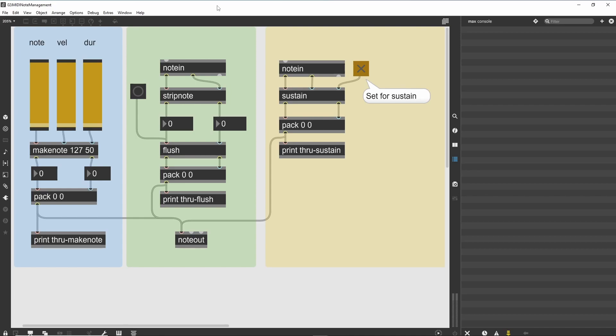We will use MakeNote to generate properly formed pairs of a specific duration, use StripNote and Flush to control incoming pairings, and use the Sustain object to handle situations where a sustained pedal-like action is required.